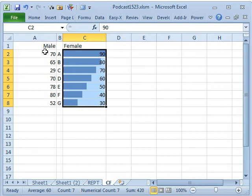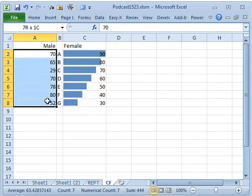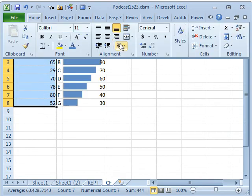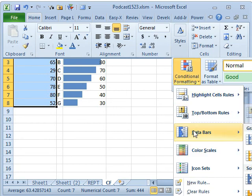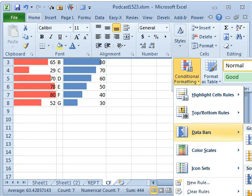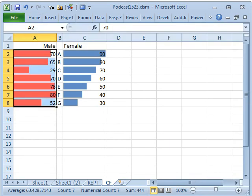And over here, Home, Conditional Formatting, Data Bars. I'll choose the solid red for the males.